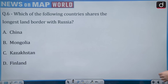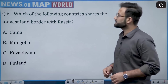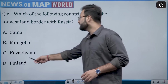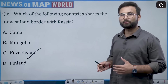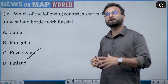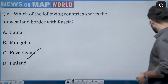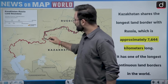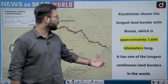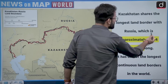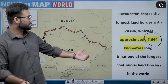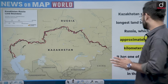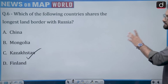Question number 6: which of the following countries shares the longest land border with Russia — China, Mongolia, Kazakhstan, or Finland? This is a straightforward question. The answer is option C — Kazakhstan. The Kazakhstan-Russia boundary is one of the longest in the world, approximately 7,644 kilometers, making it one of the longest continuous land borders in the world.